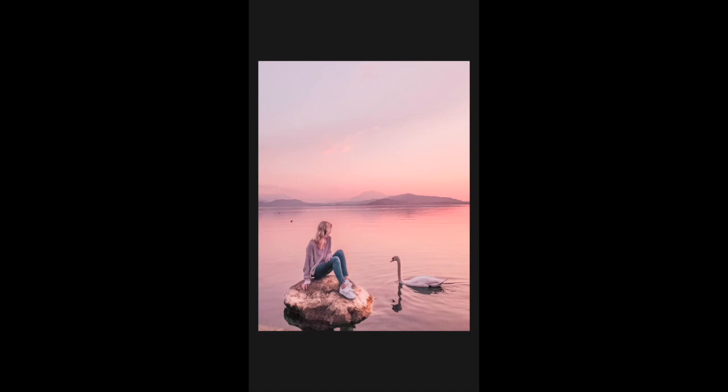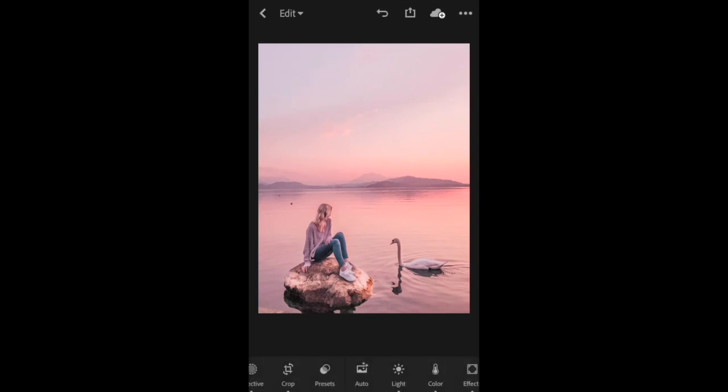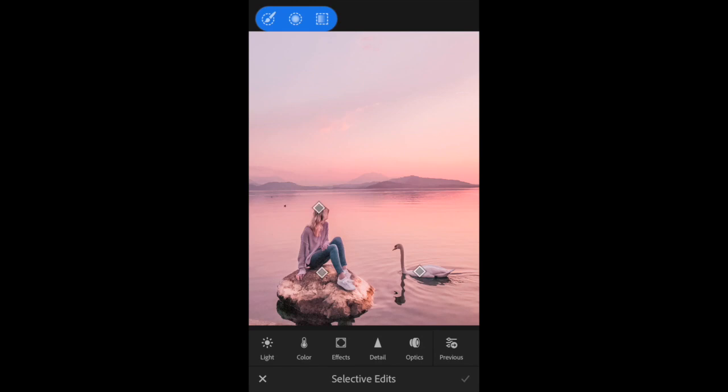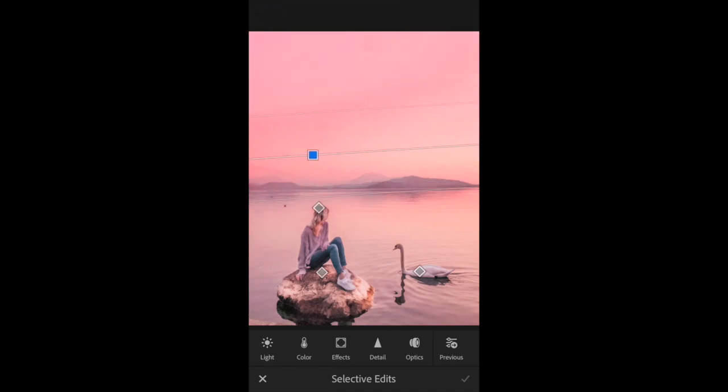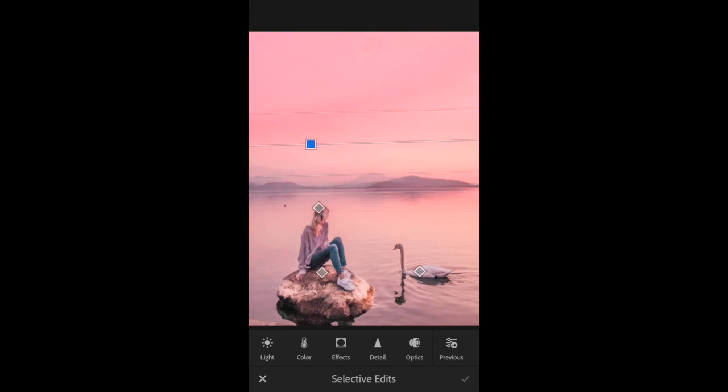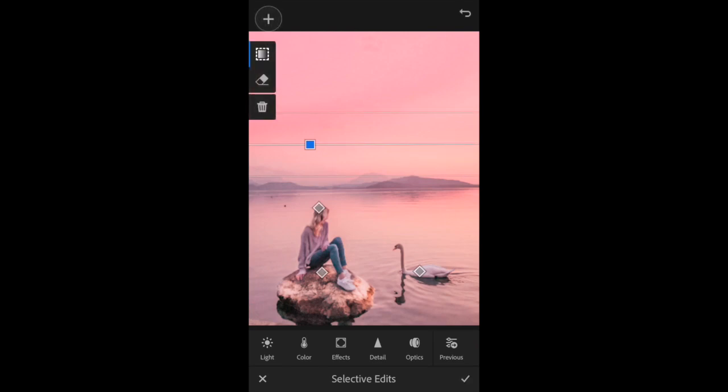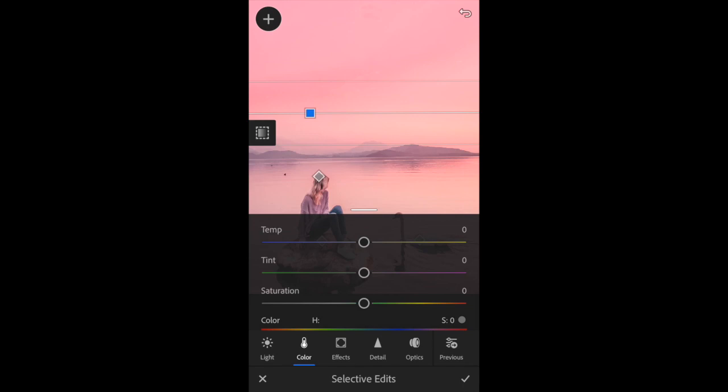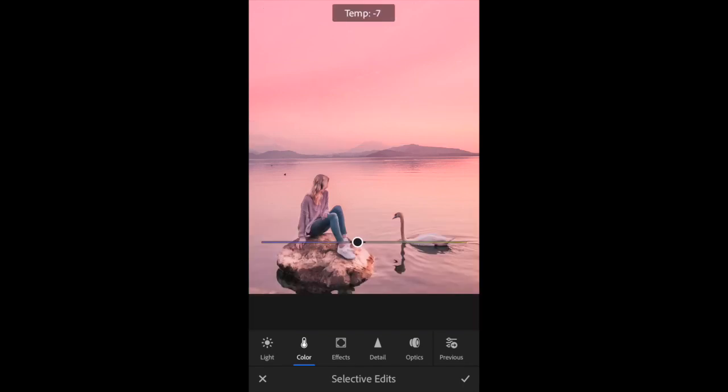Actually I just remembered that there was one more thing I wanted to do with the Selective edits. I want to make the sky at the top bluer, so I'm actually going to use a gradient rather than the paintbrush. Basically just drag and drop that so that it is in the area that you want it to be.